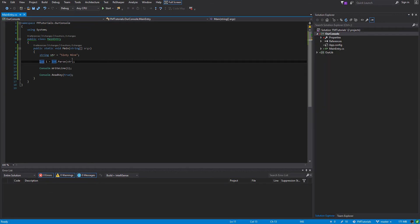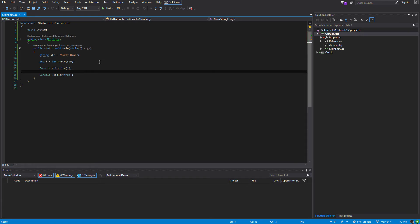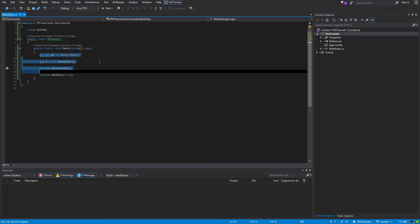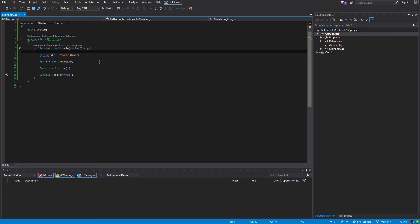Now there are ways of working around this, and I will show you that in another video — the advanced way of parsing strings to an integer. This was just a very simple way of parsing. And you can use this method in various ways — you can do it from floats, from doubles, from anything. All you have to do is replace the keyword.